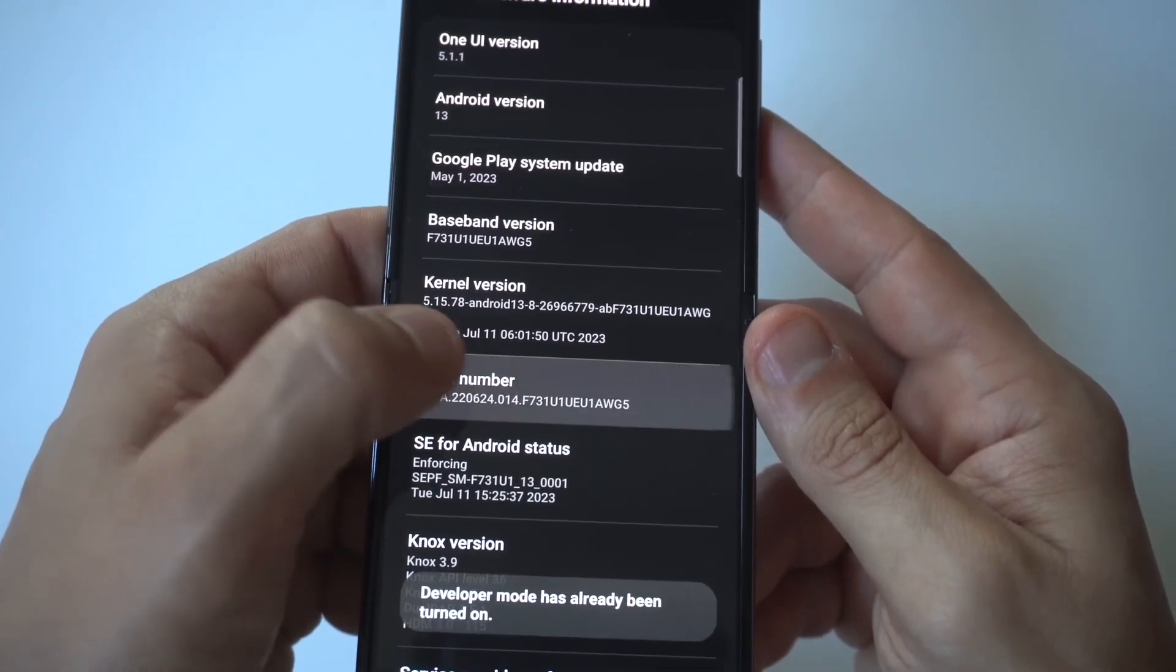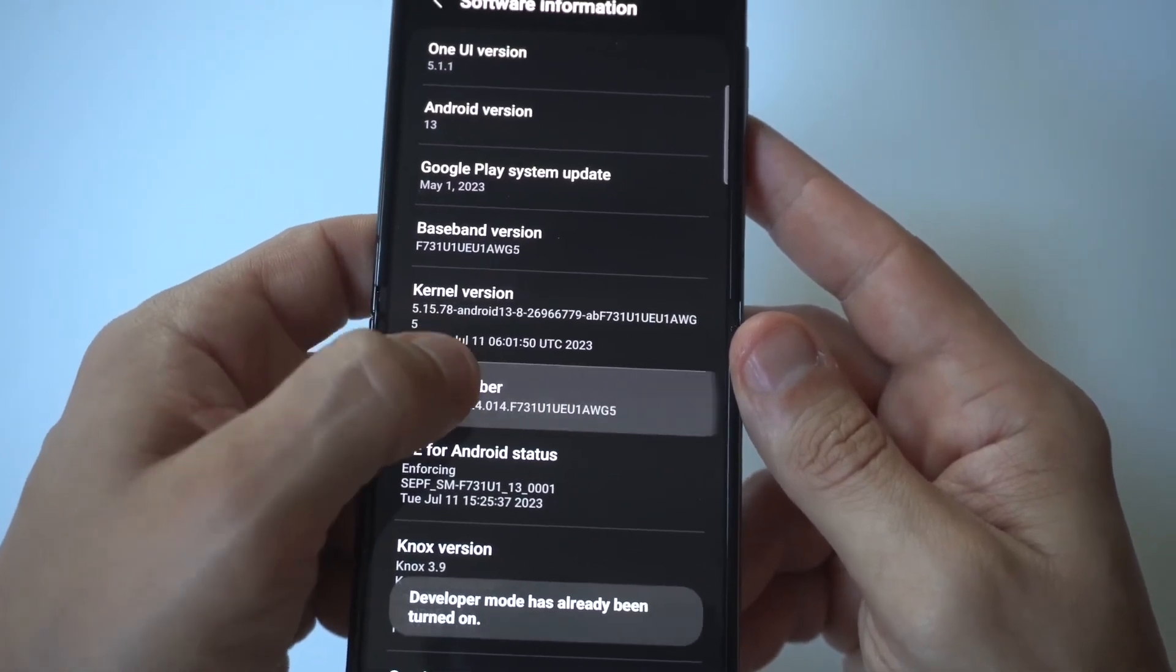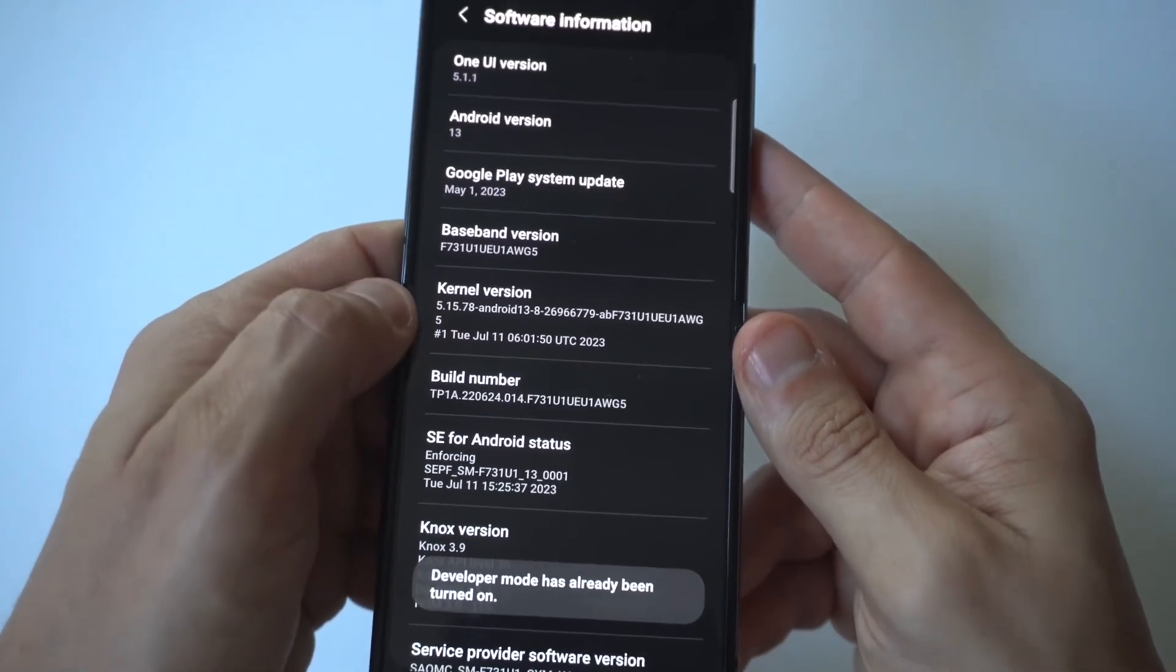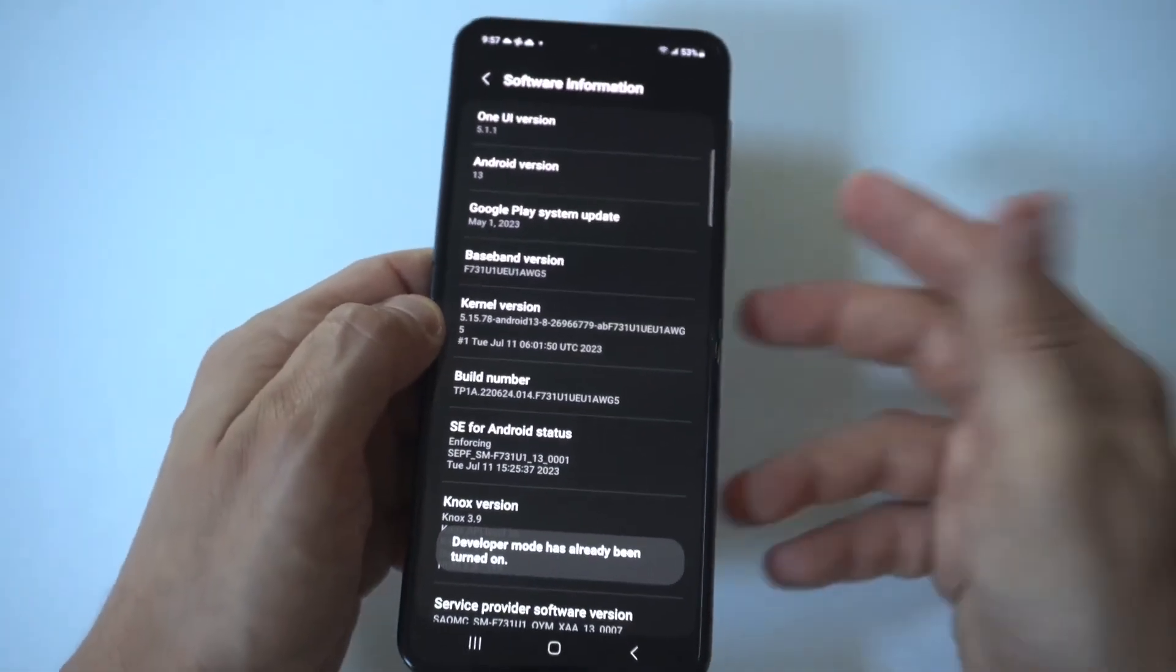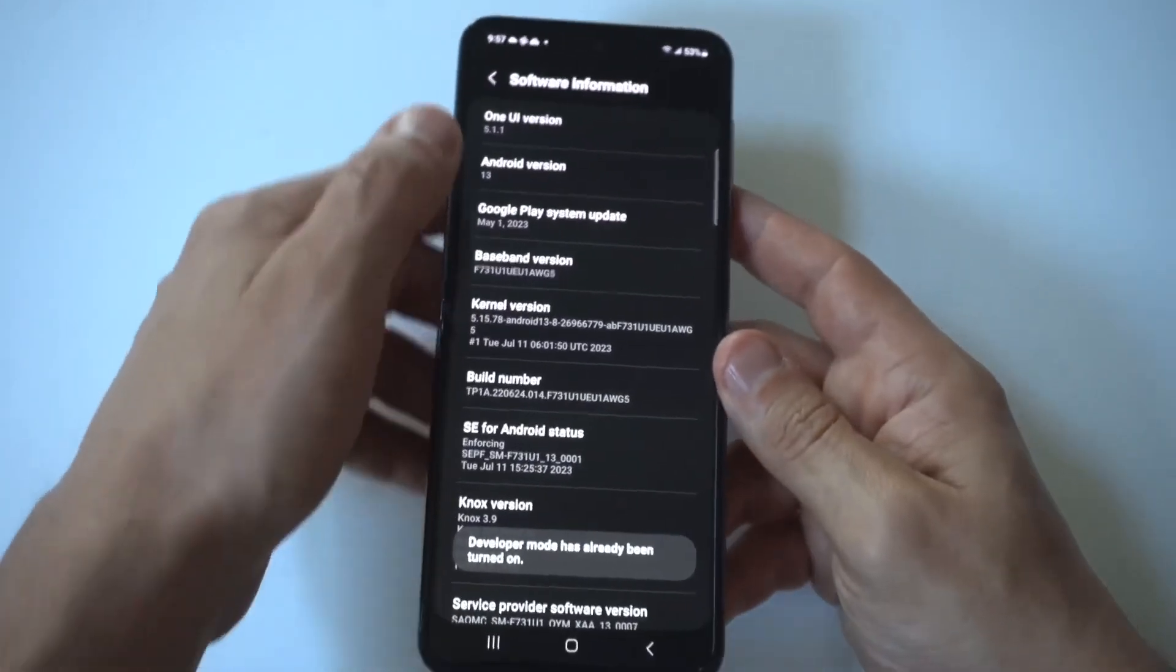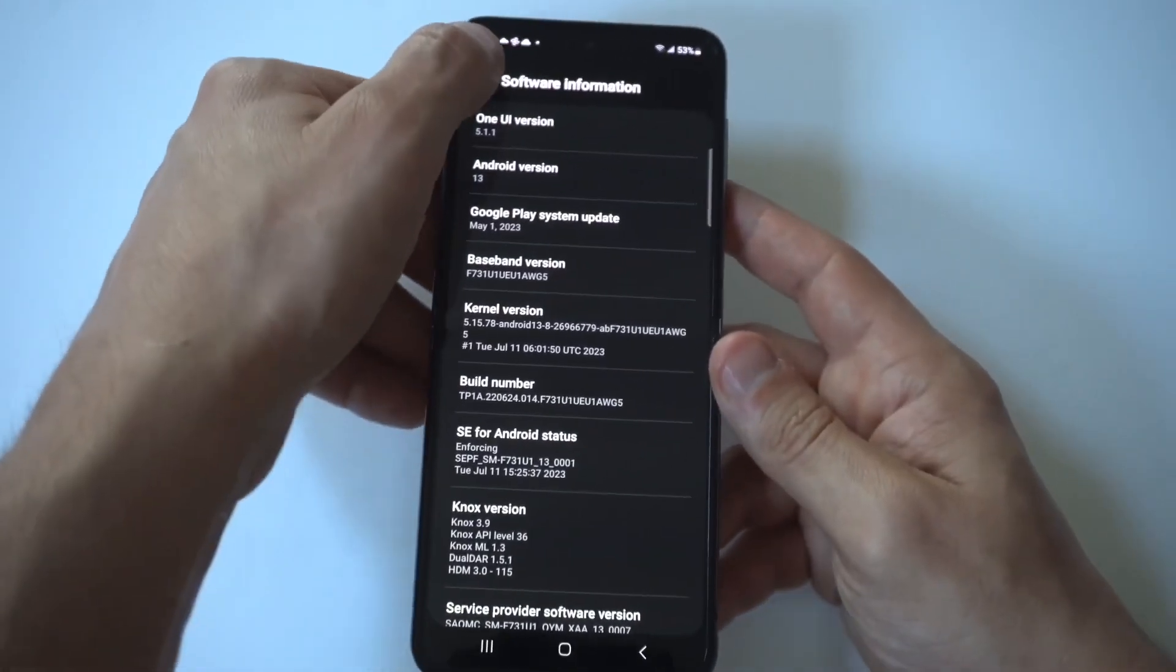All you got to do here is tap this, I think, seven or eight times. Yeah, it's like seven or eight times.